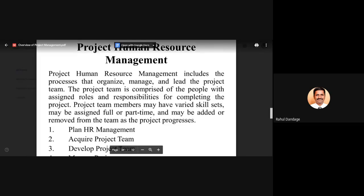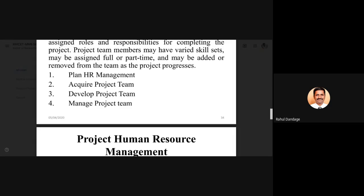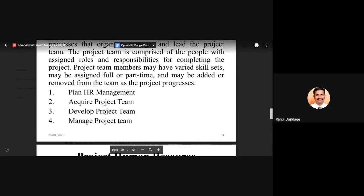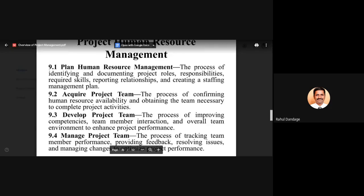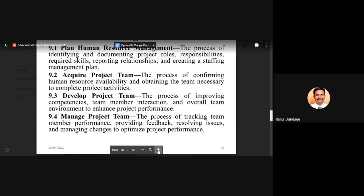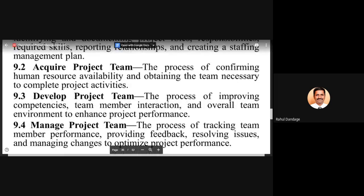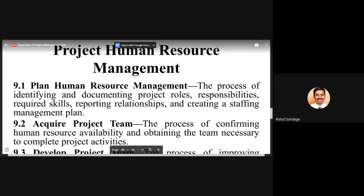The processes involved in project human resource management are: planning the HR management, acquiring the project team, developing the project team, and managing the project team. In plan human resource management, we implement processes for identifying and documenting the project roles and responsibilities, required skills, reporting relationships, and creating a staffing management plan.